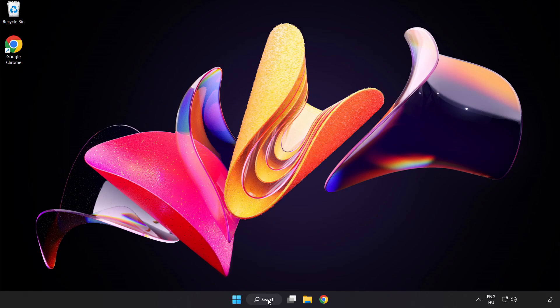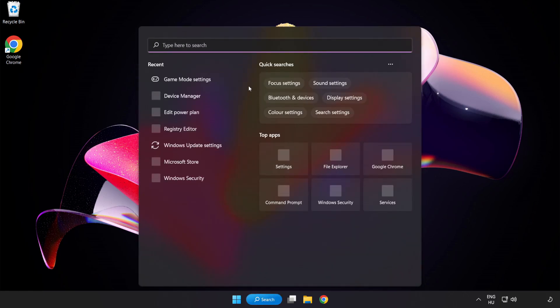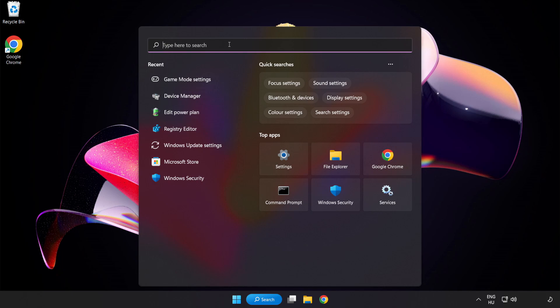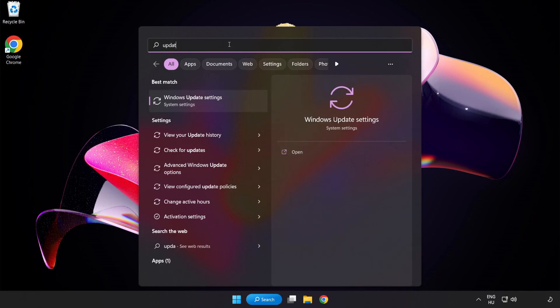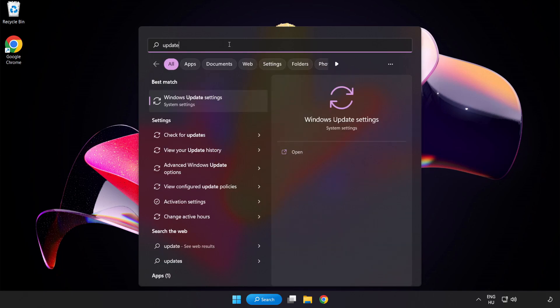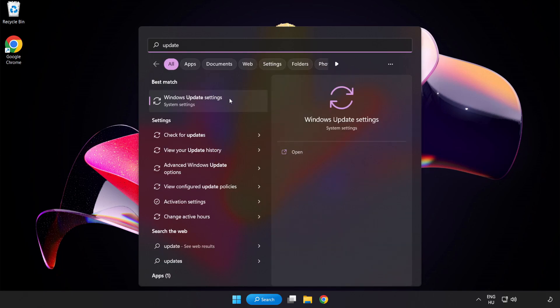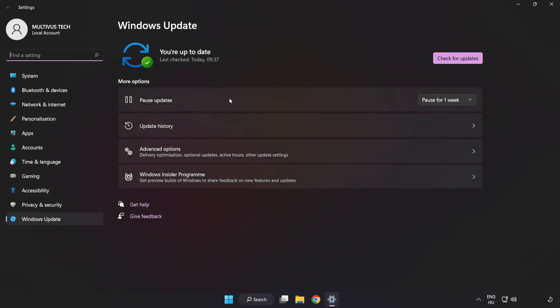Click Search Bar and type Update. Click Windows Update Settings. Click Check for Updates.